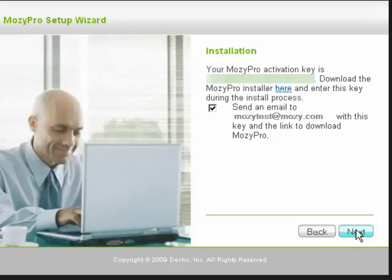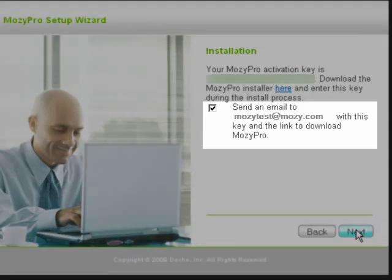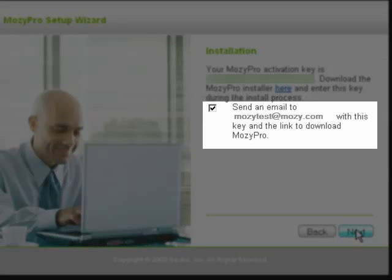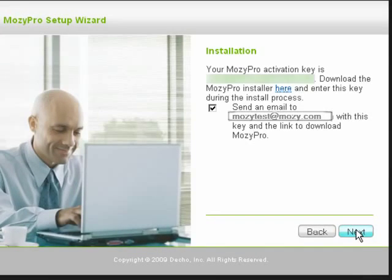The Installation window opens, displaying a link to the Mosey Pro Installer and to your Mosey Pro Activation Key, which you will use to install the client. By default, you are sent an email with your license key details and the link to download Mosey Pro. We recommend that you keep this box checked. Click Next.